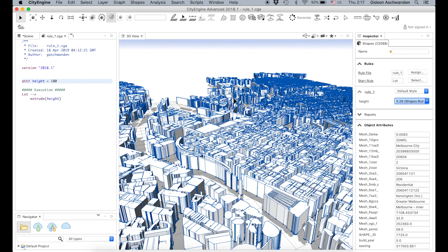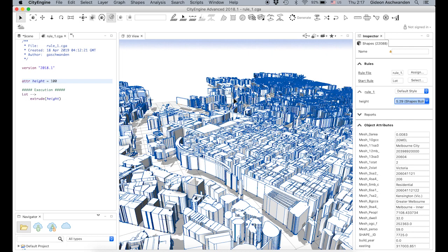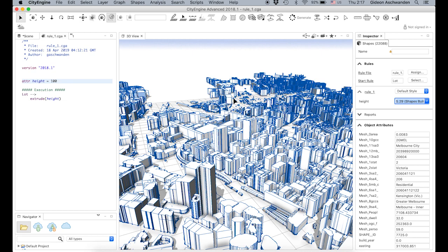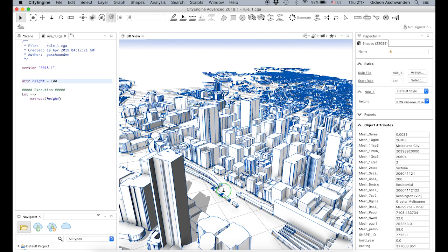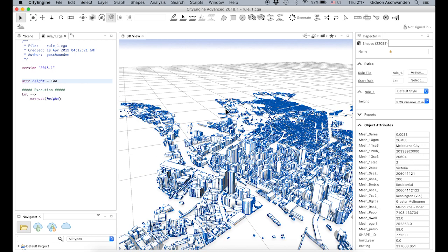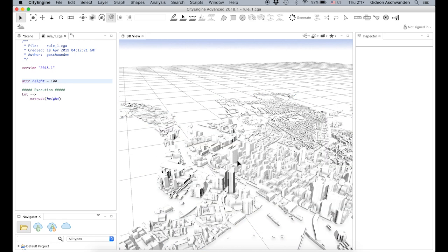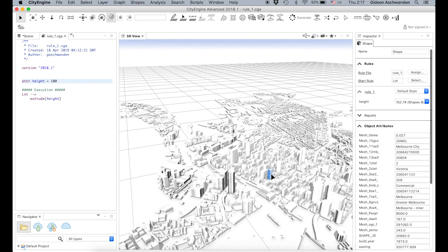Let's see what happens now — we save it and generate it. Up here you see Generate has a different color, meaning it's working. Et voilà — we suddenly have this CBD view: areas which have very little height that are residential, and the CBD with lots of tall buildings. So we now have the height connected to the underlying height attribute.